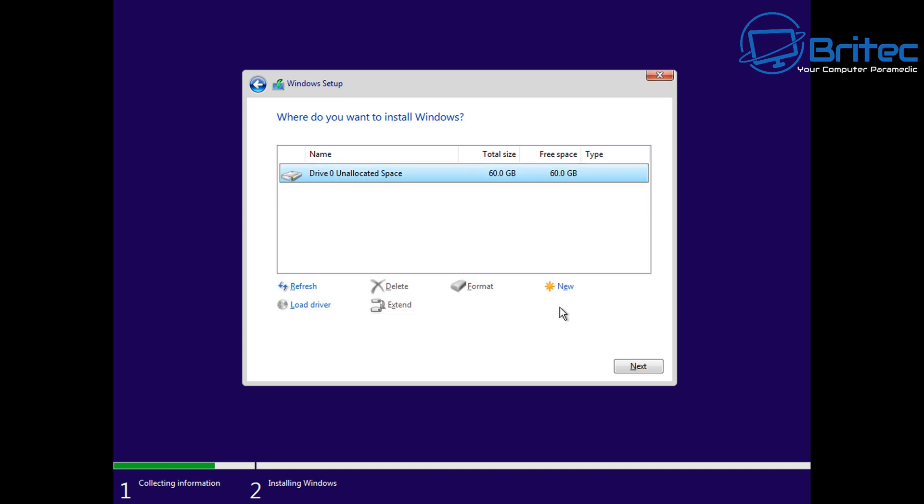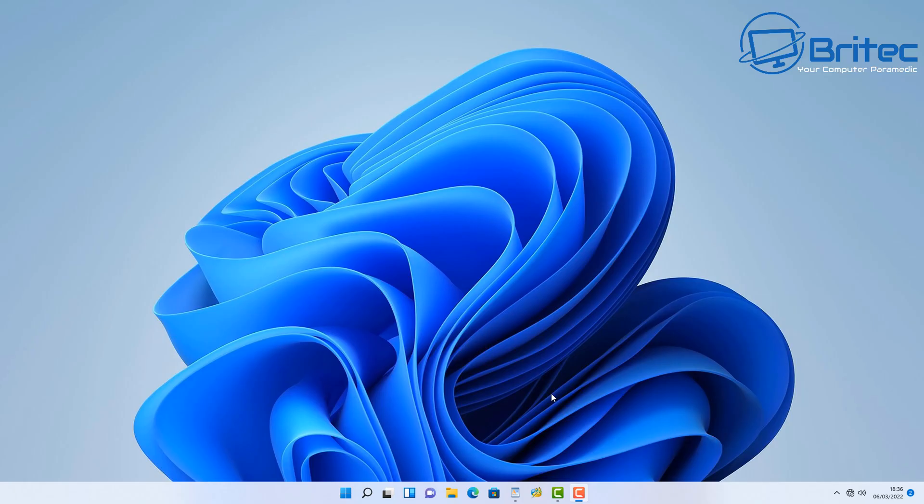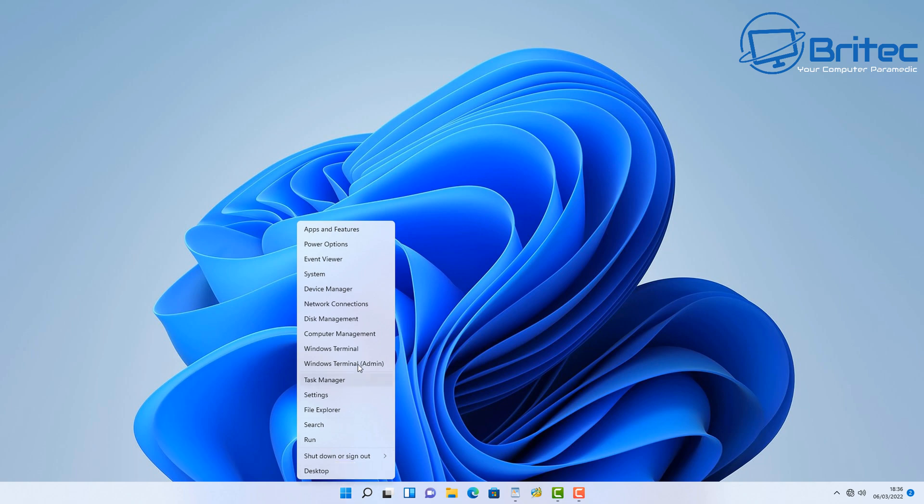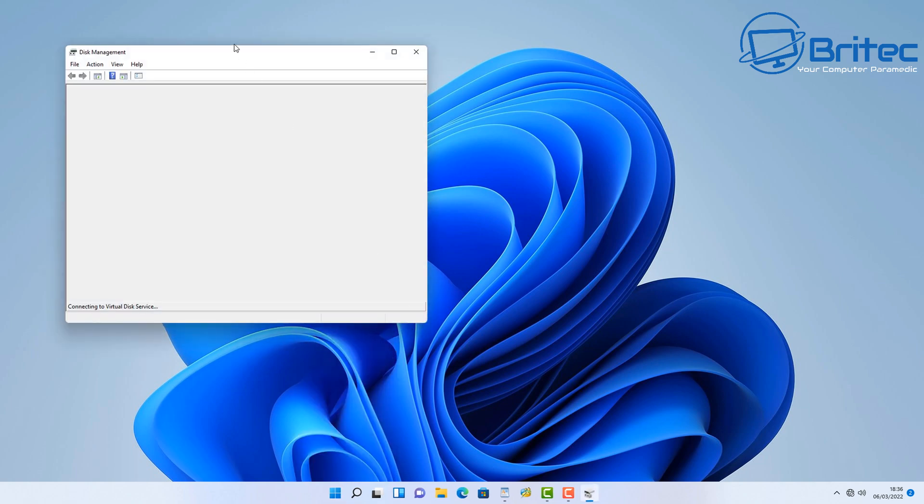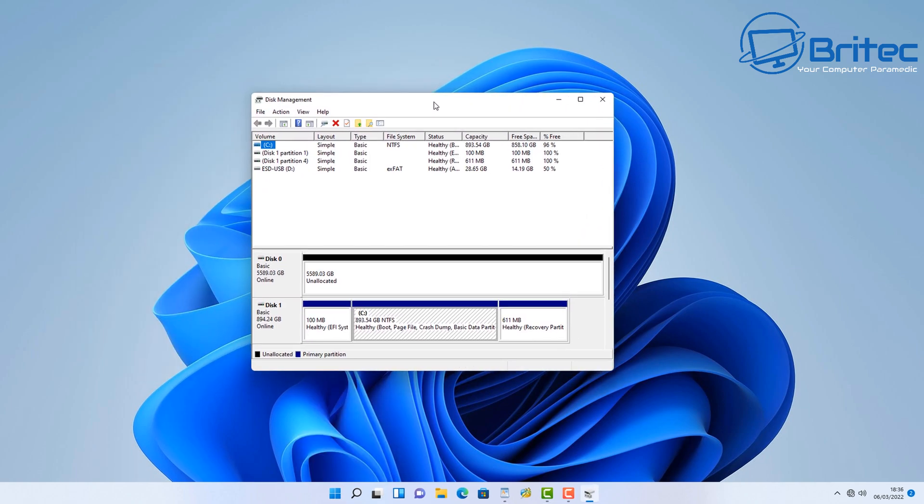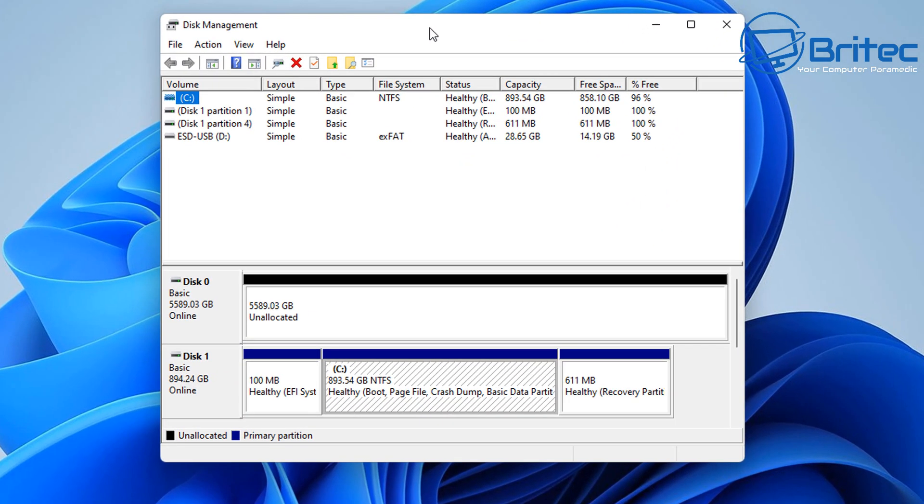You can still recover the data on that drive, but it's very important that you don't click continue and install Windows on the drive that you've just deleted the partition table on. Instead, what you want to do is back out, remove the power from that drive, and install Windows on the correct drive.